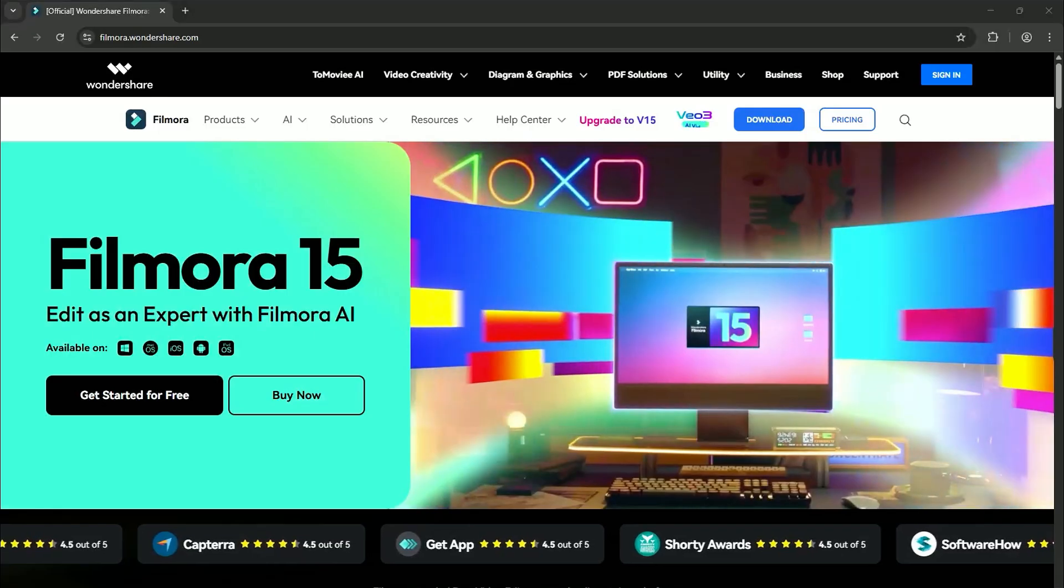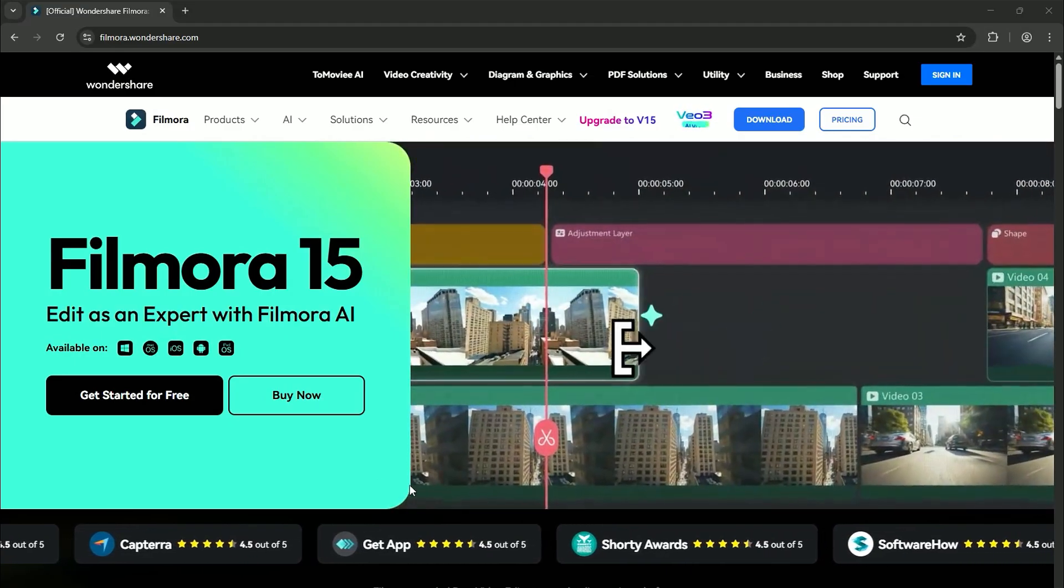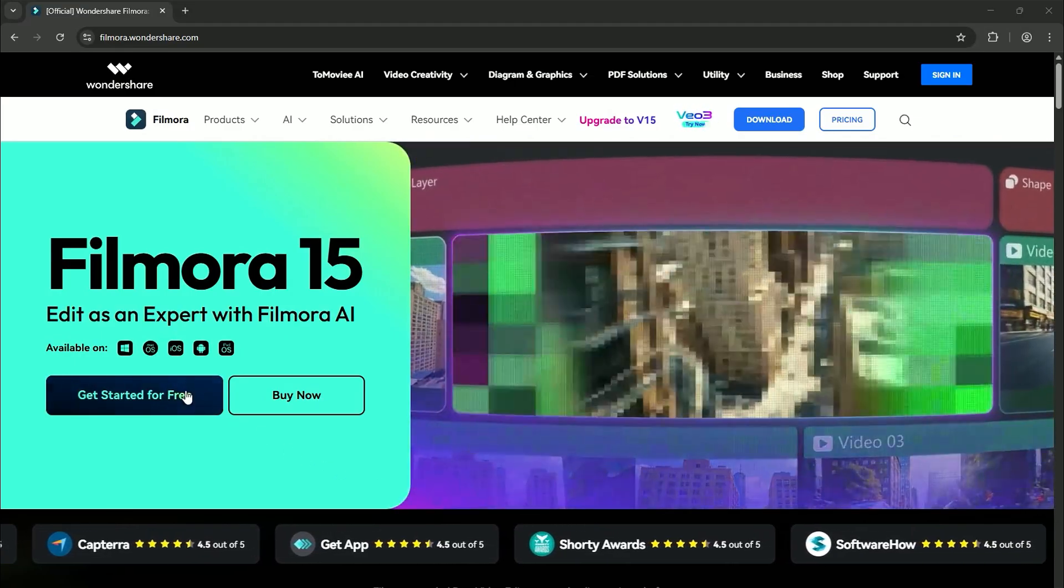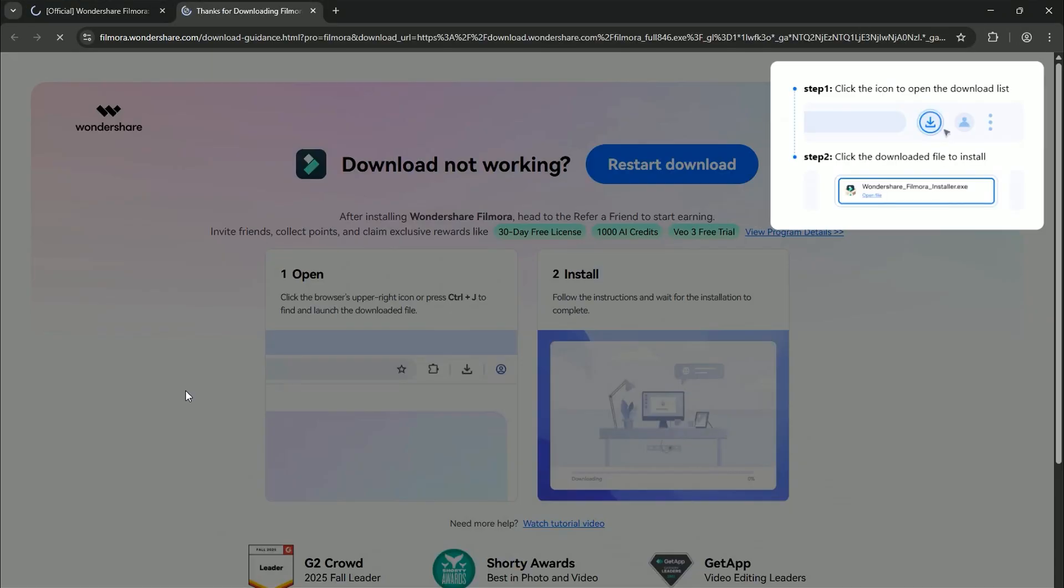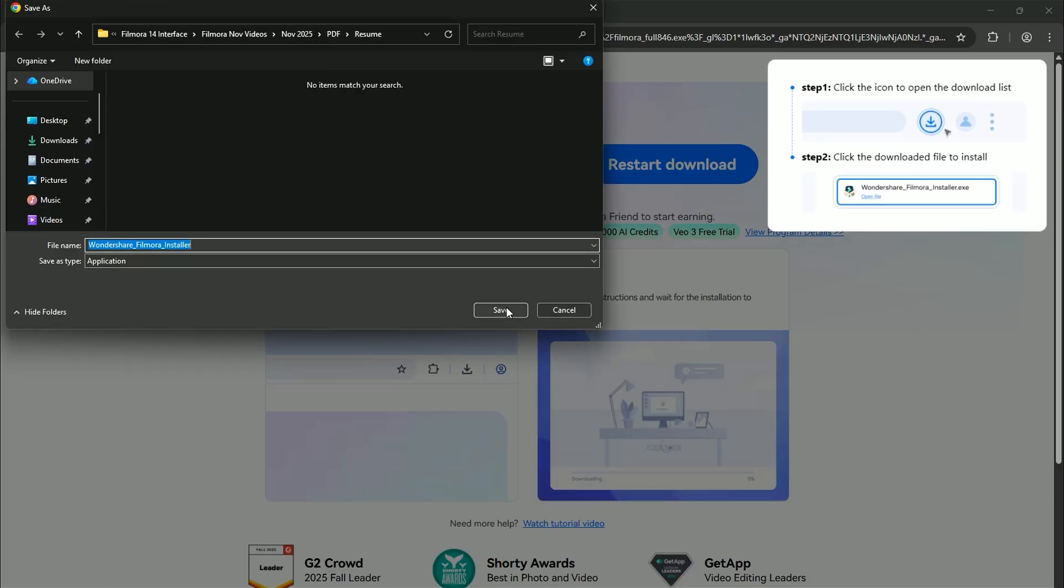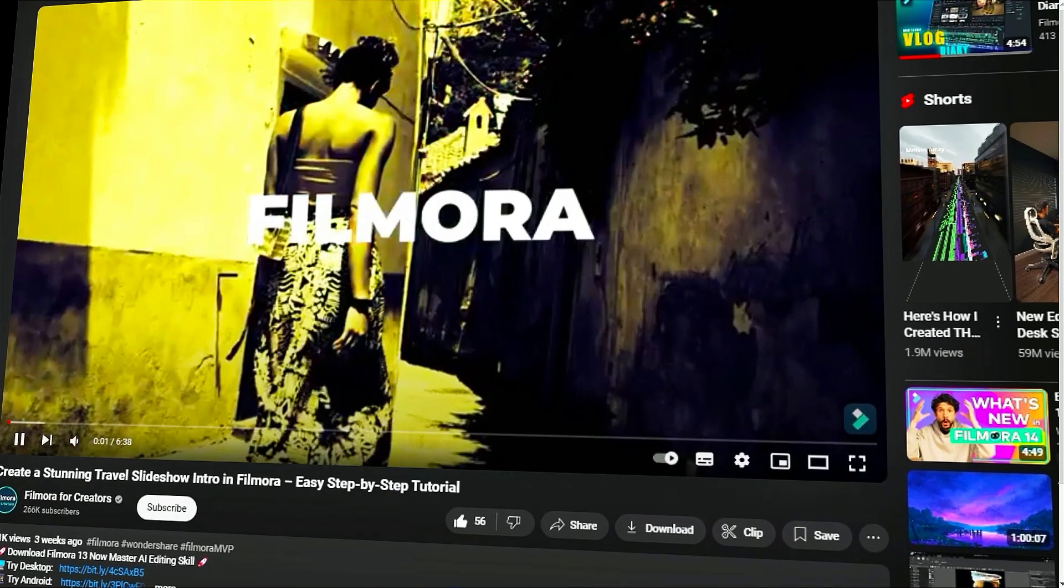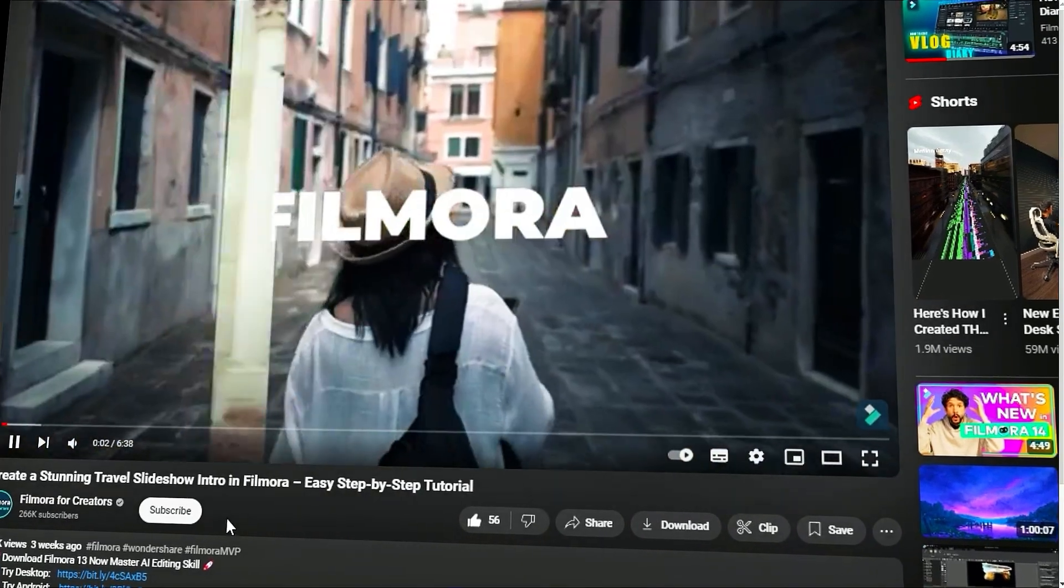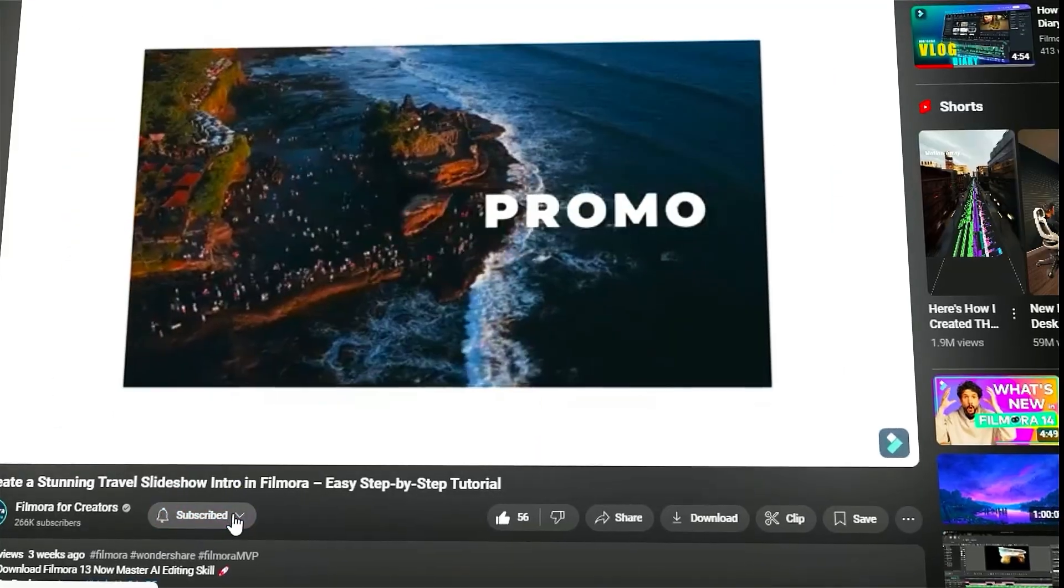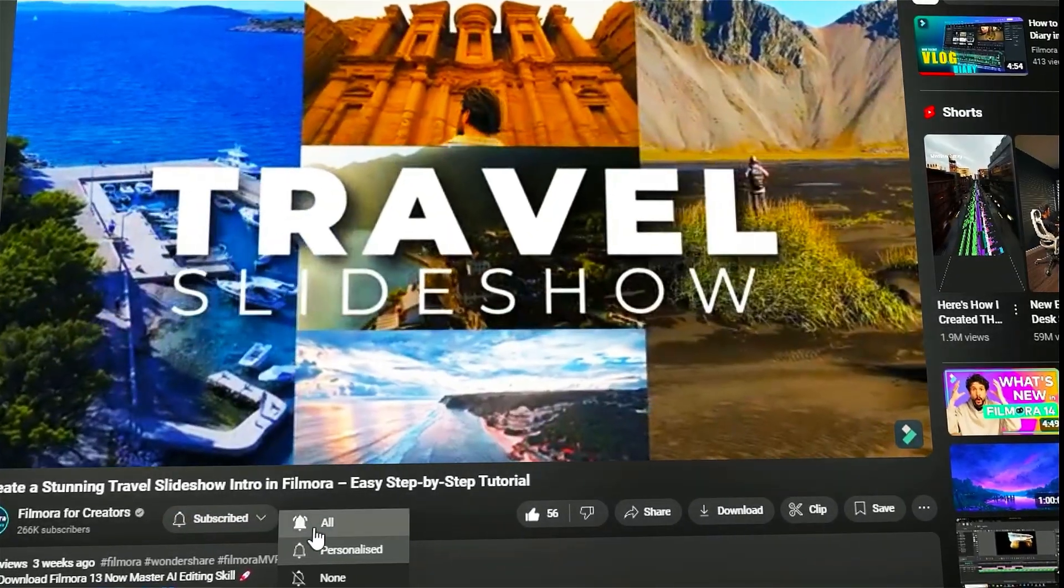If you haven't already installed Wondershare Filmora, please visit the official website and download the latest version. Then, install it on your computer. Also, remember to subscribe to our channel and hit the bell icon, so you never miss any of our upcoming videos.